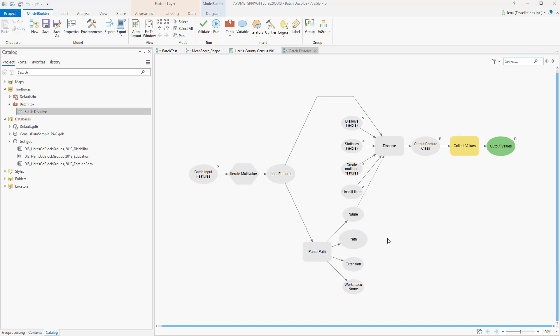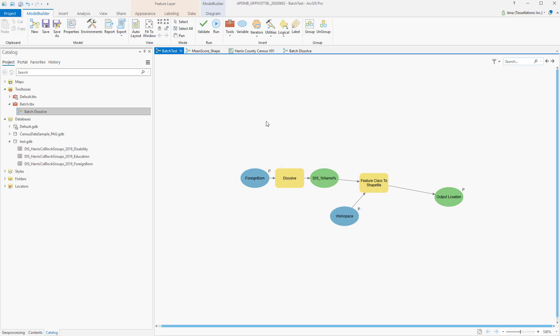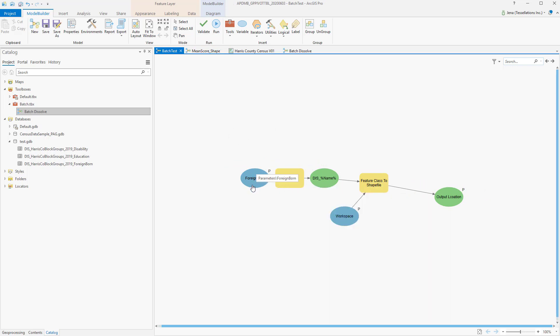In addition to creating a model from the tool, you can also utilize a model you already have. In this model, I have some census data feeding into a Dissolve on the scores, and then I'm going to export it to a shapefile for sharing. Now, if I'd like to set this up so that I can simply right-click this model and run it in Batch, I'll have to set some parameters. Since I'd like to keep the Dissolve field as score, I've only set the parameter as the Input Feature class.